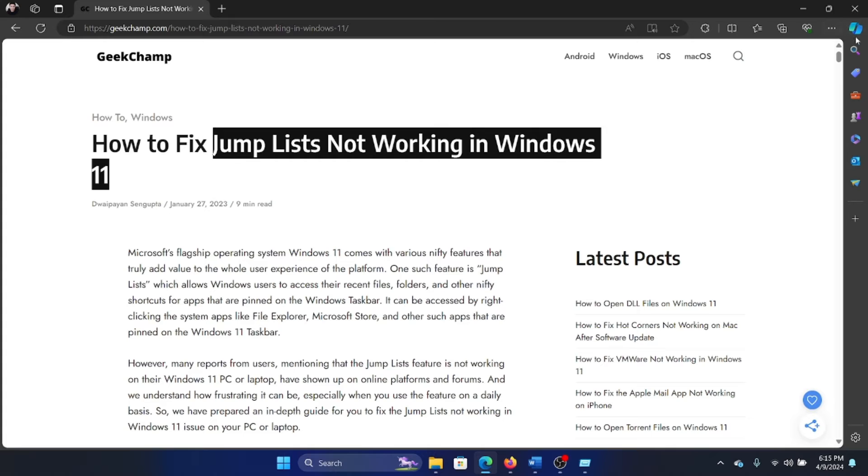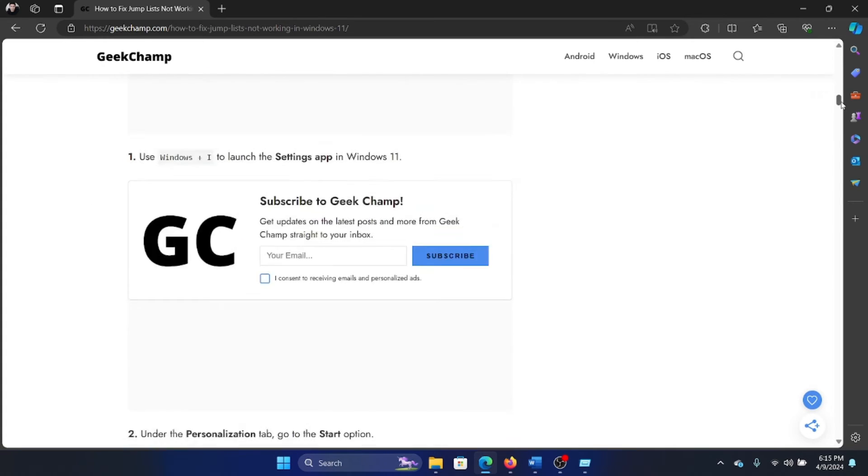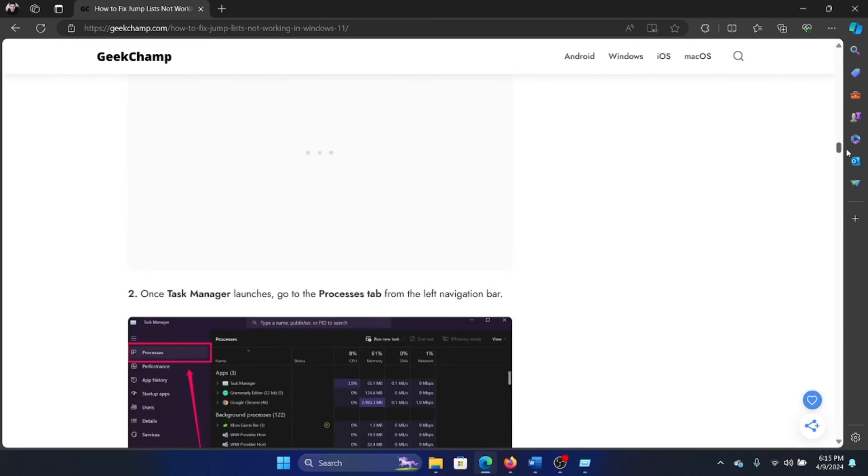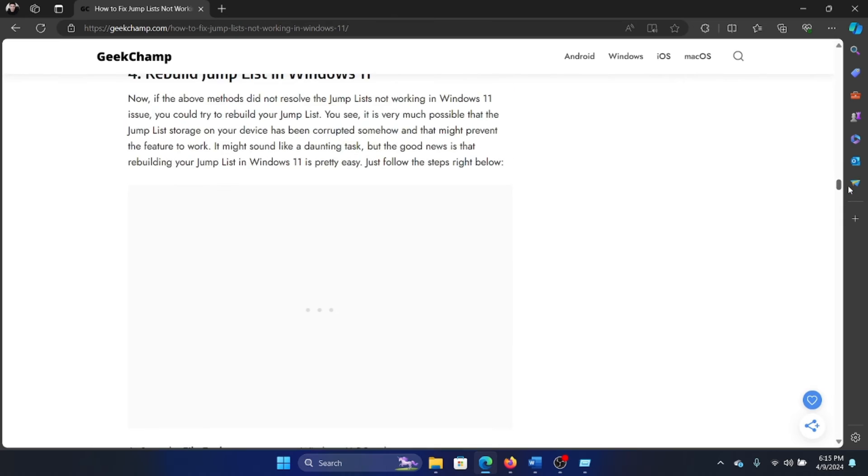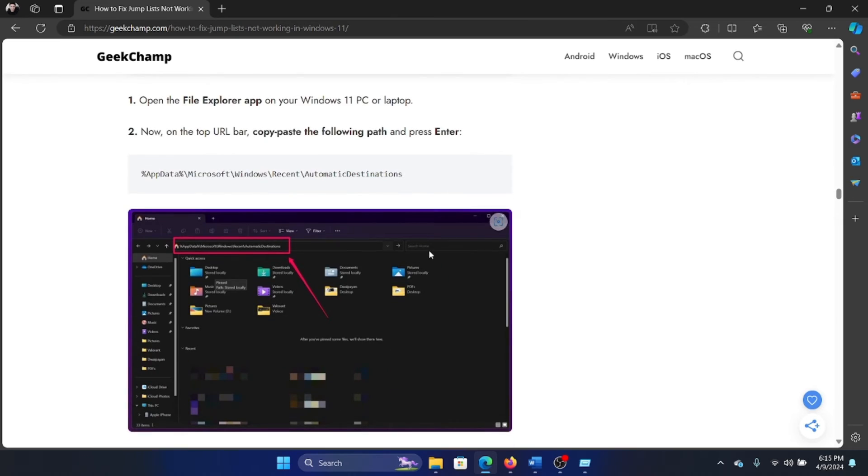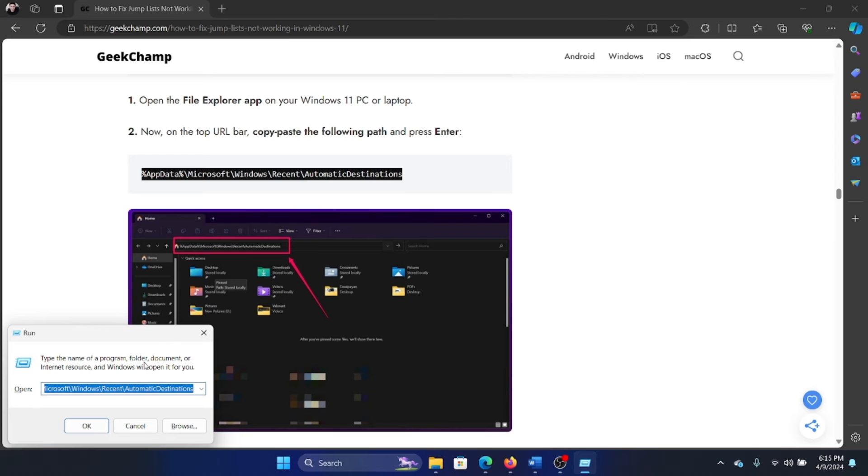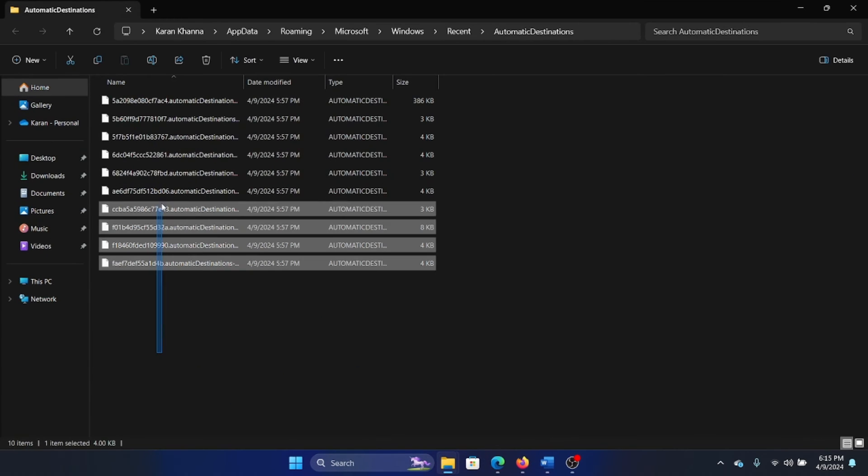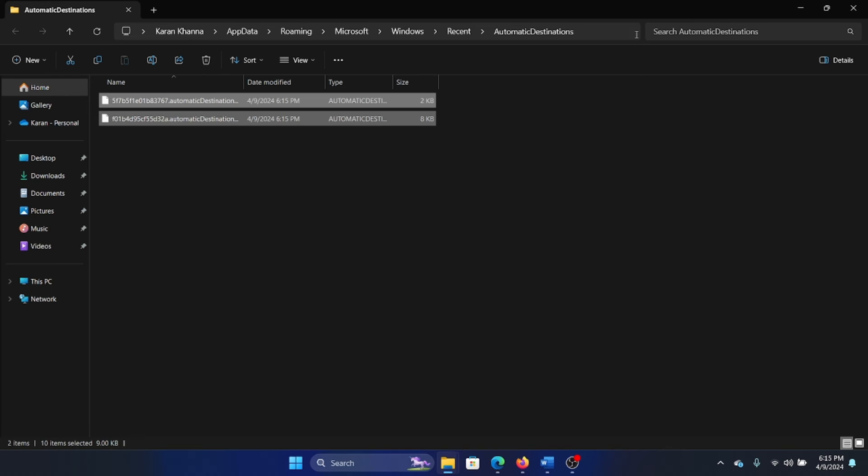On our website, in this original article, if you scroll down, there's a solution on rebuilding them—the fourth solution—and you'll find the path here. Go to this path and hit Enter, select all of these automatic destination files, and hit Delete. All of them won't be deleted because a few of them are currently activated, but delete the ones which you can.